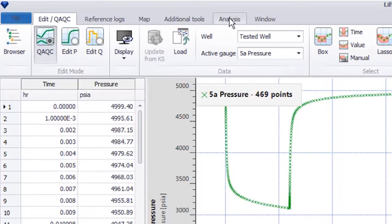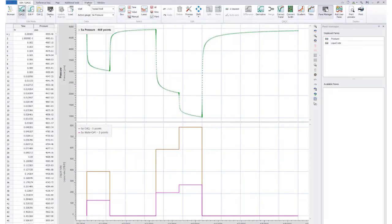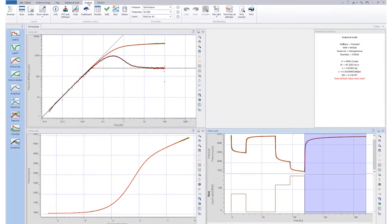If we go to the analysis section, we have an interpretation which has been done using the oil rate and pressures at gauge depth. We want to convert these pressures to those at the top of the perforations.